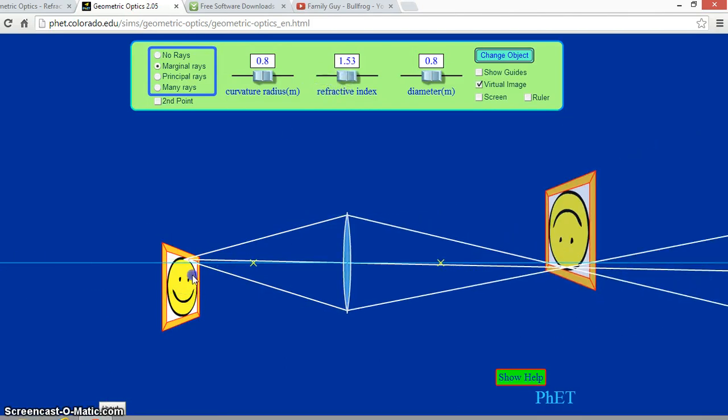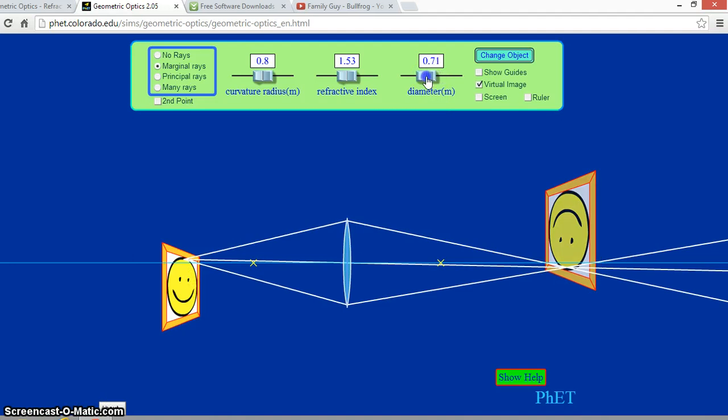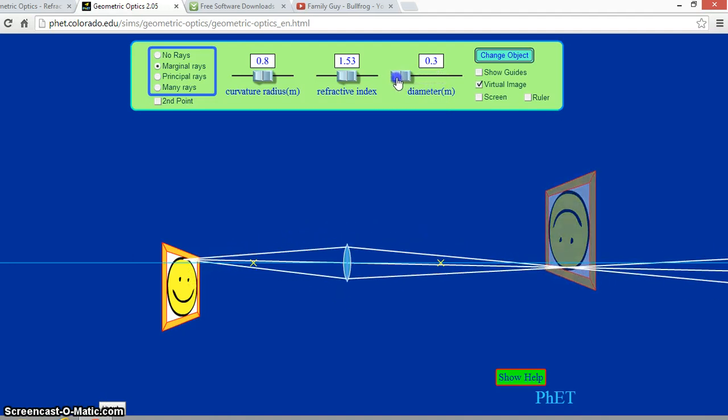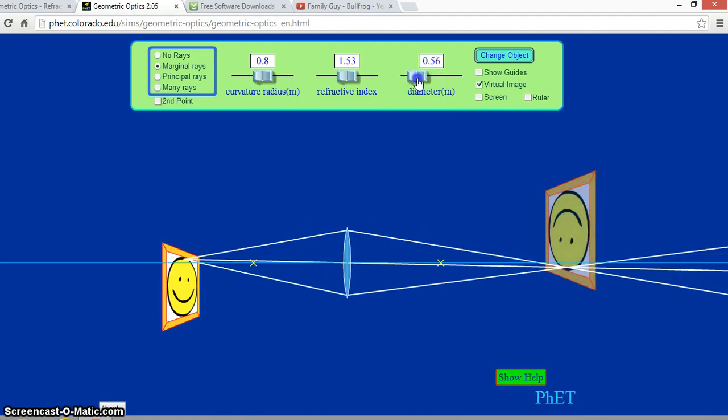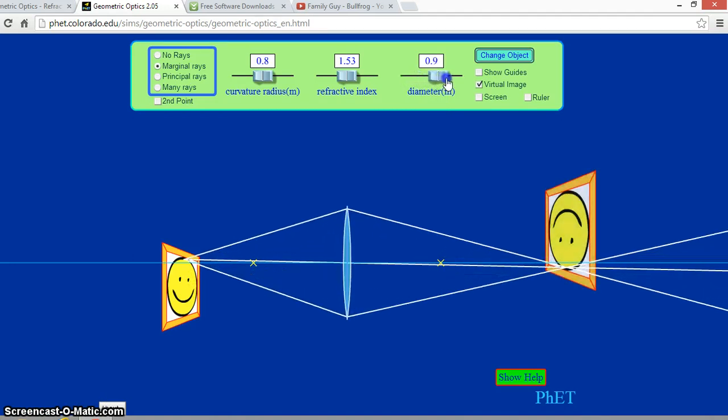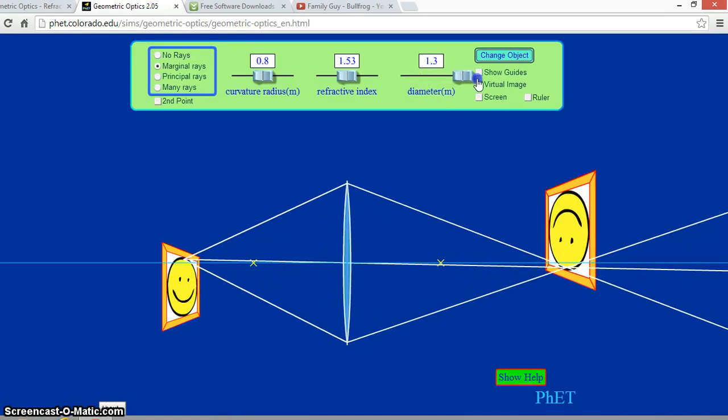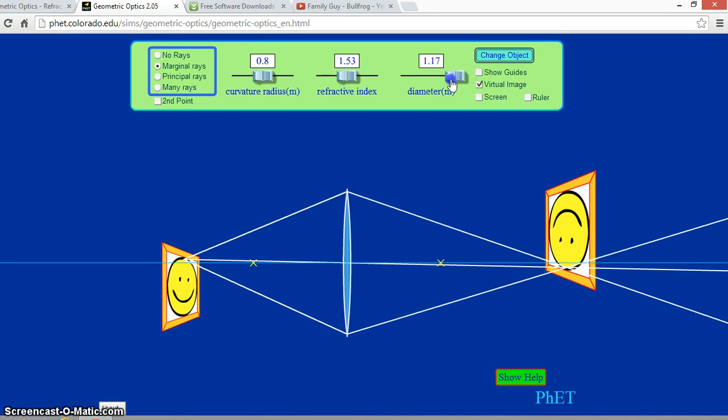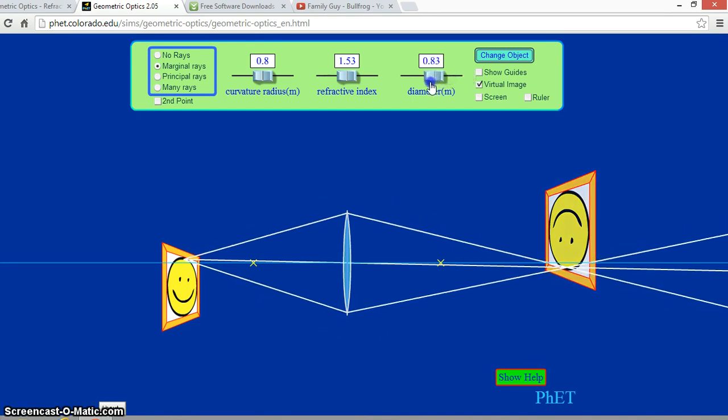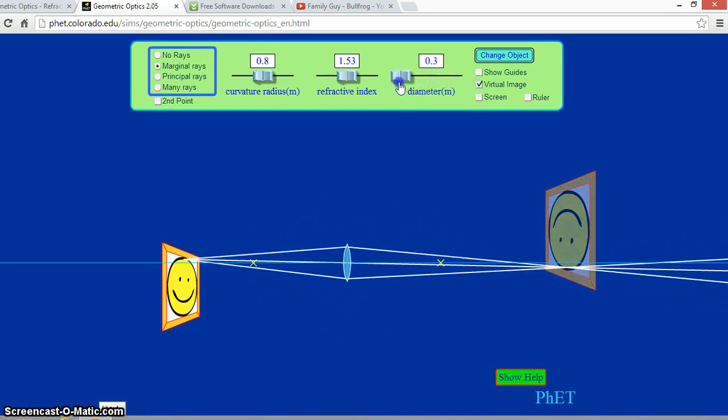The final lens parameter changes the diameter. This only changes the sharpness of the image. The higher the diameter, the sharper the image. The lower the diameter, the less sharp the image is.